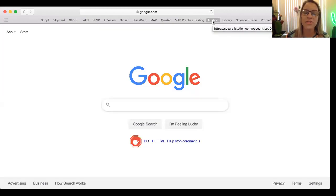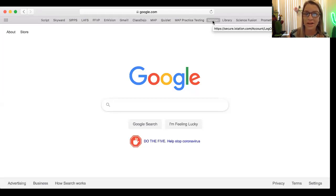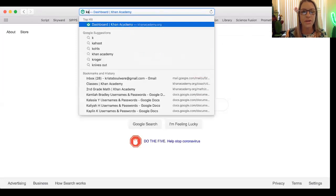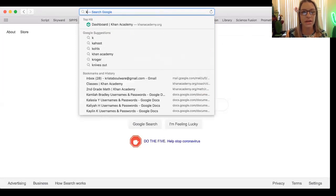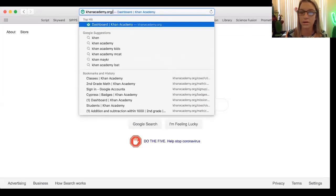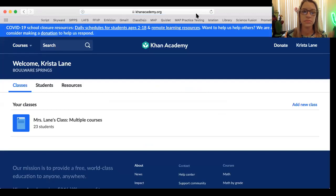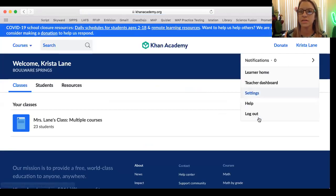I'm going to be showing you how to use Khan Academy and how to navigate that as a parent at home. This is something that your child should already know how to do, but just so you have a little clarity on that, I'm going to type in khanacademy.org. Let me sign out so that I can sign back in.